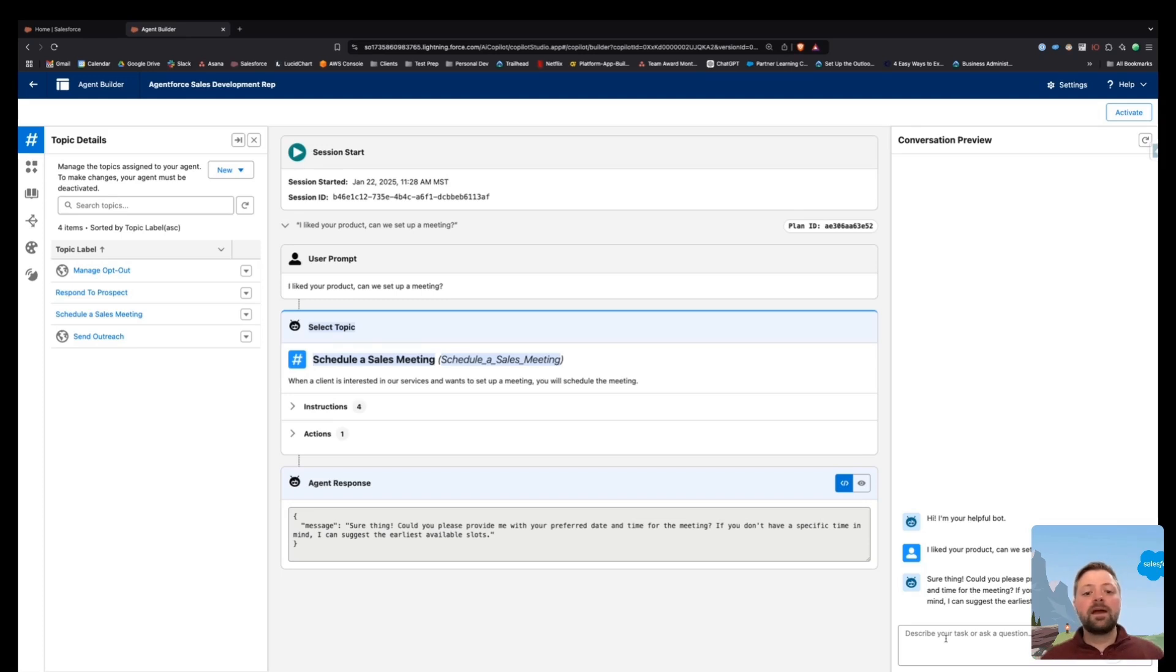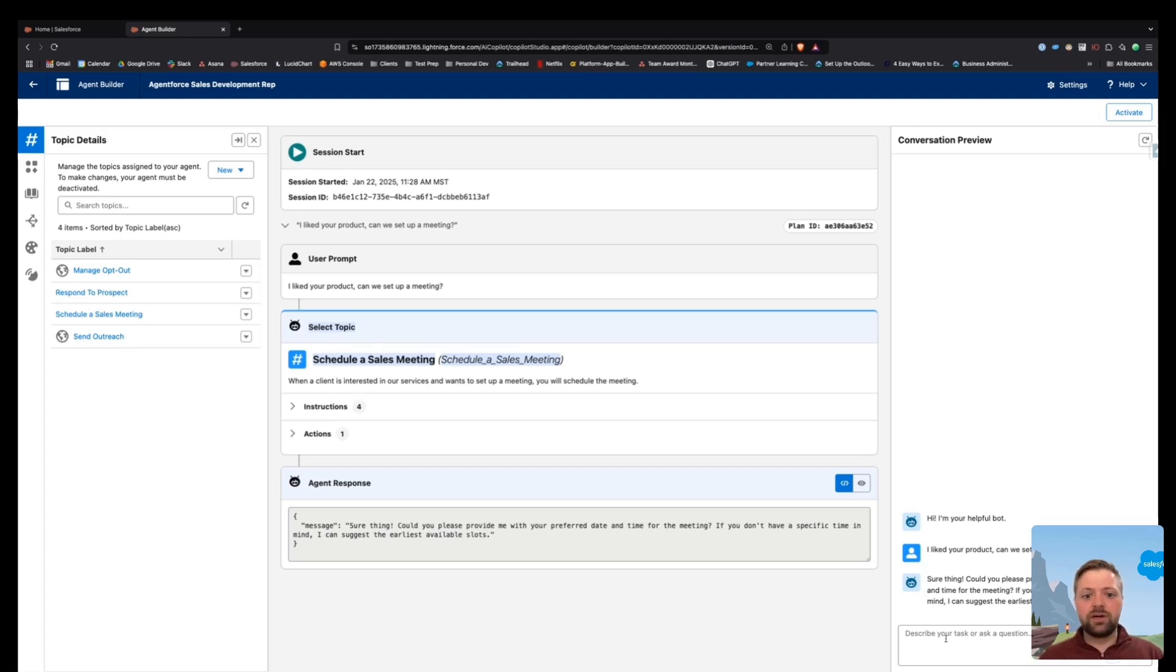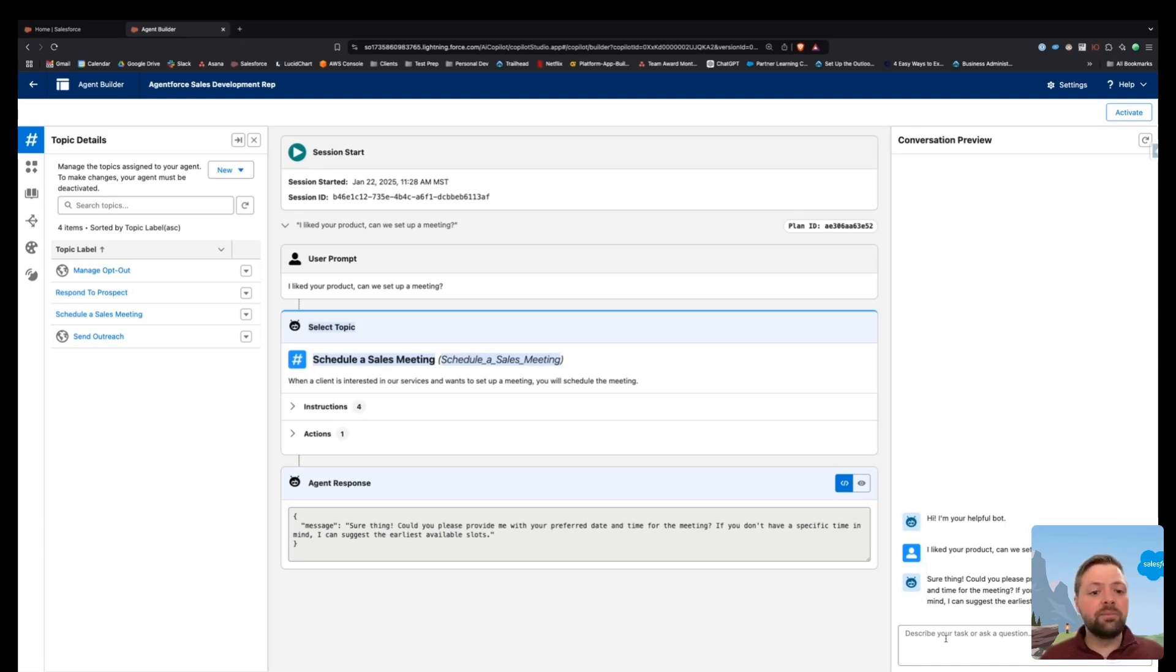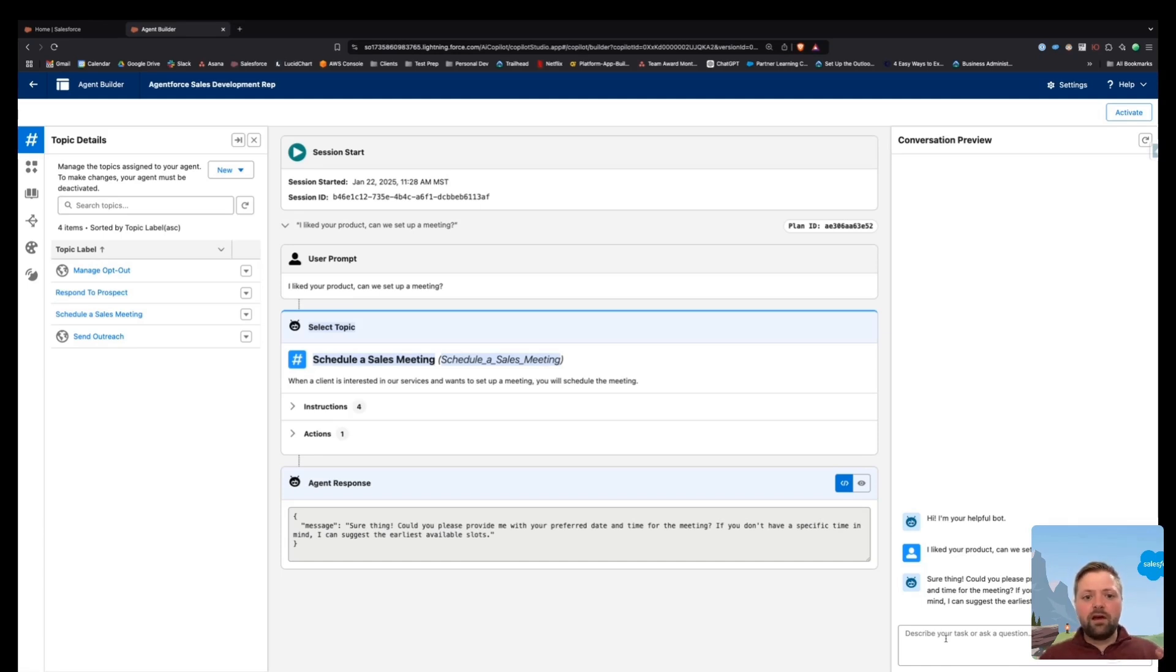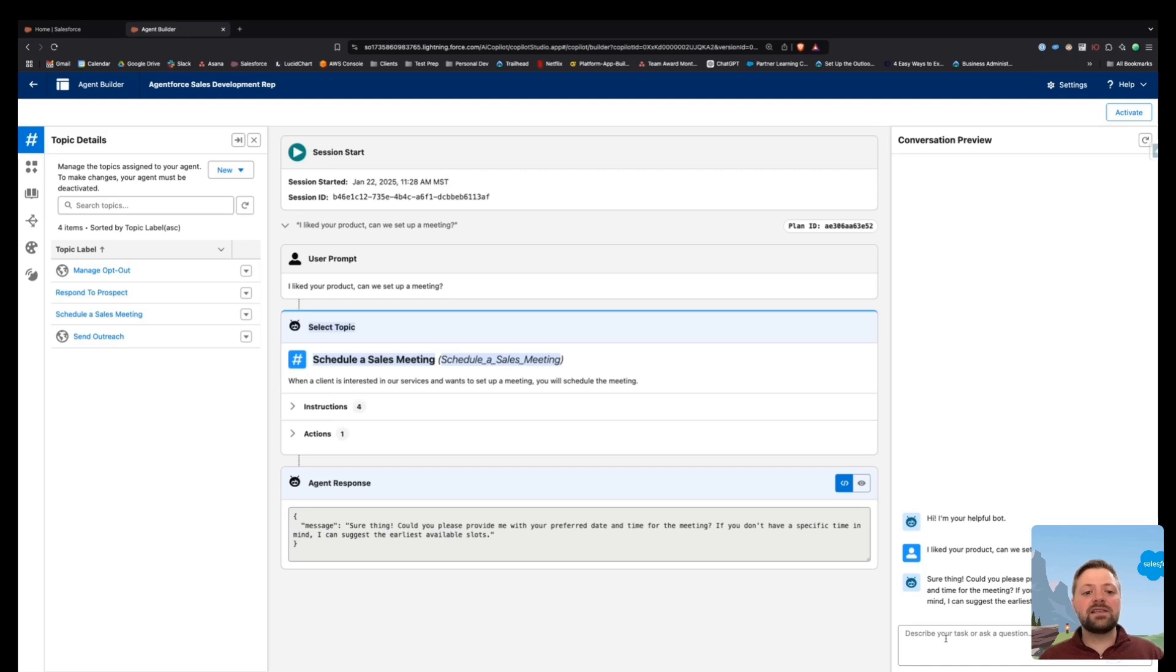Now, this isn't a full configuration. So notice that I've only done one thing. You may need to add a couple other actions to this topic so that it can query a contact record and do other actions. But for the sake of this video, that is how you're going to edit or customize the SDR agent template.